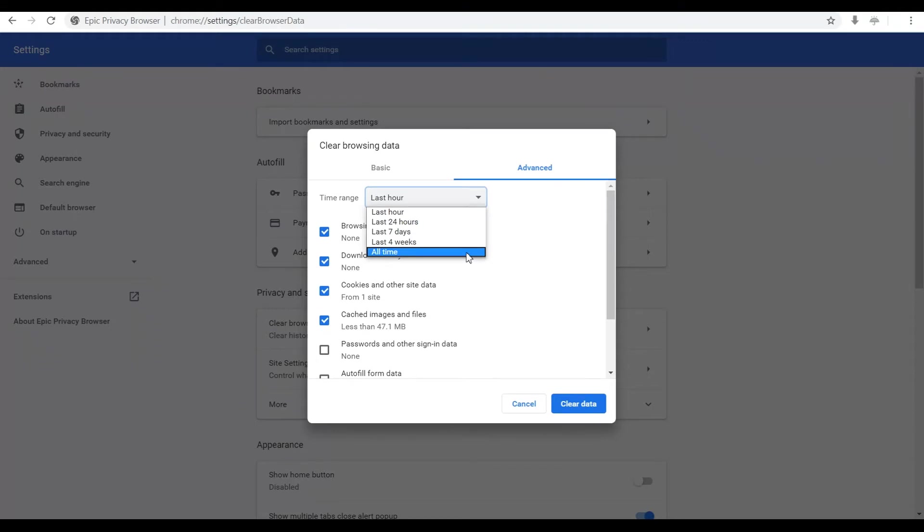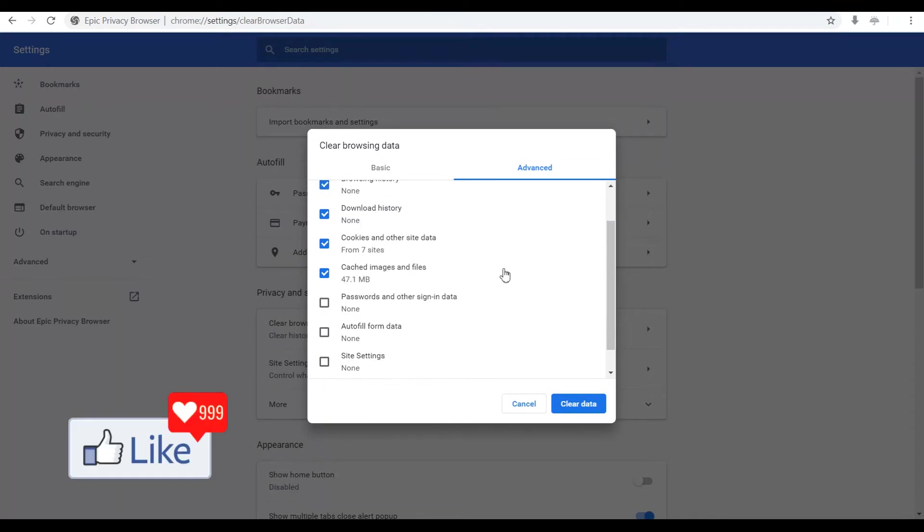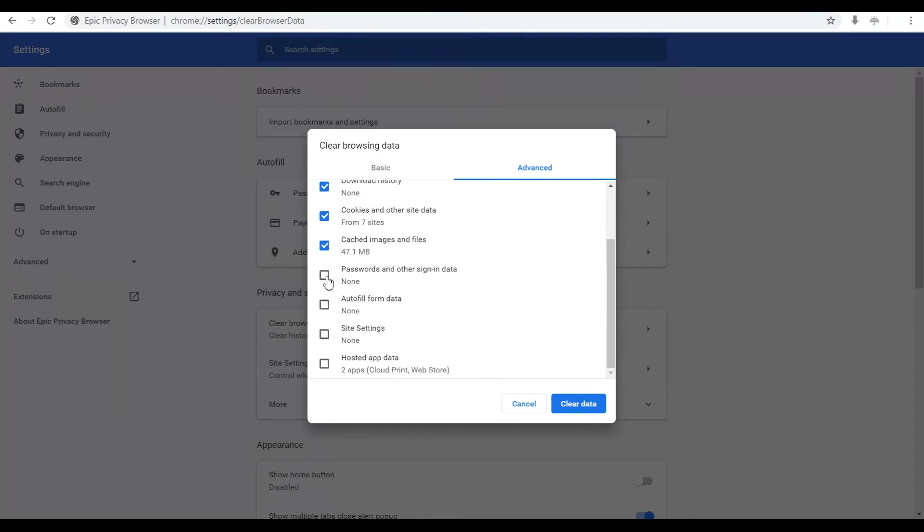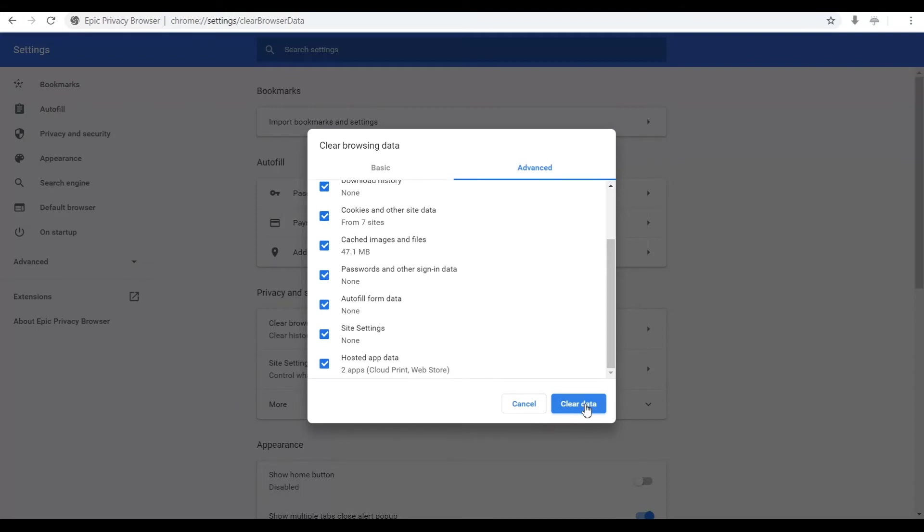So say supposing if you want to clear off browsing data for all time, you select all time and if you want to clear off all the passwords and autofill data and site settings, you checkbox everything and click on clear data. Once you click on this button, all your history would be clear.